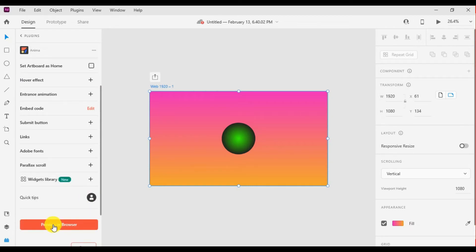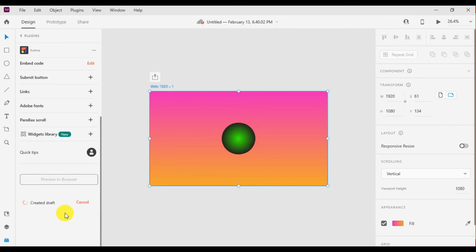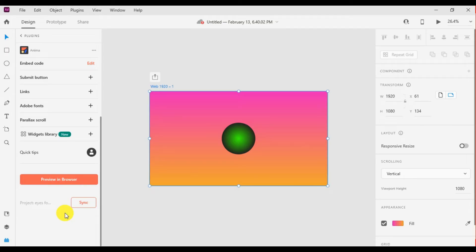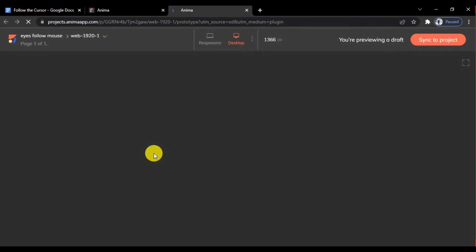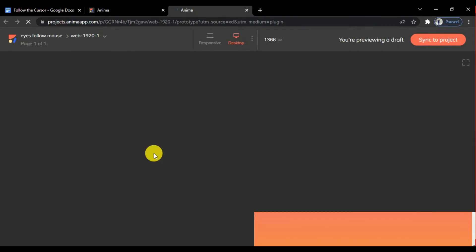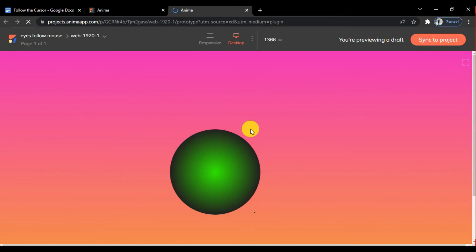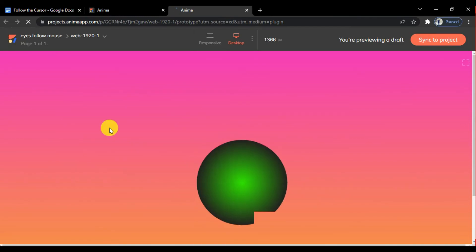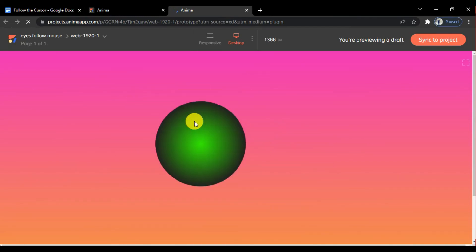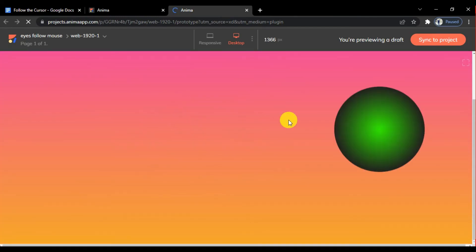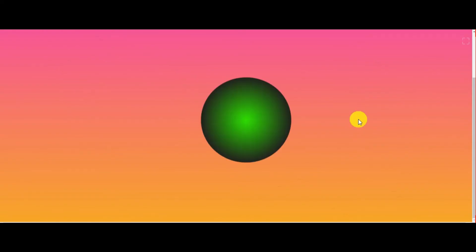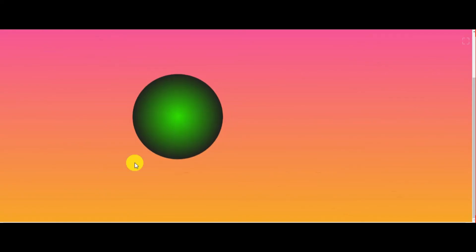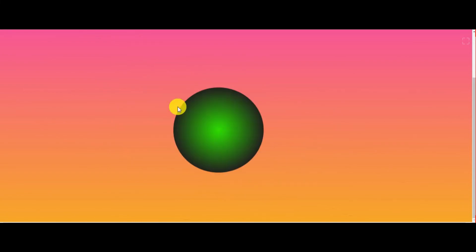Save and click on preview in browser. It automatically opens in a new tab. Here you see the circle follows the cursor. You can draw any shape you like.